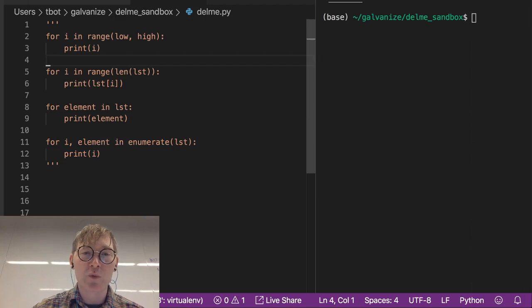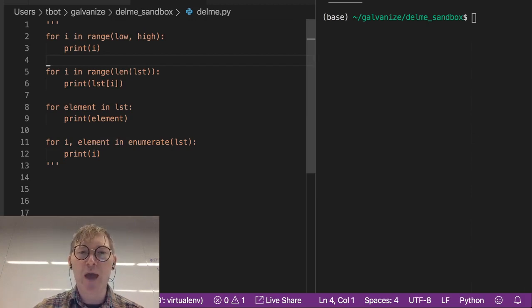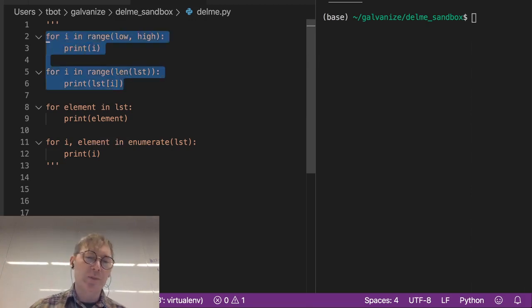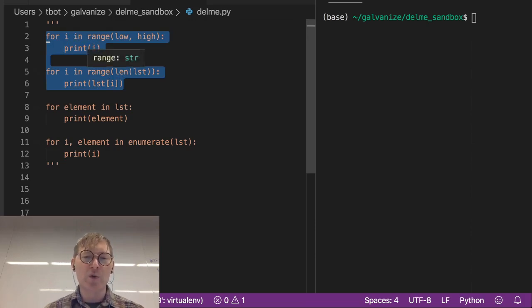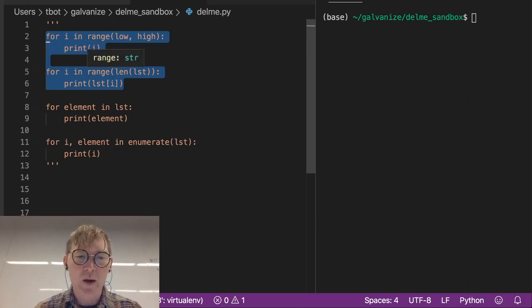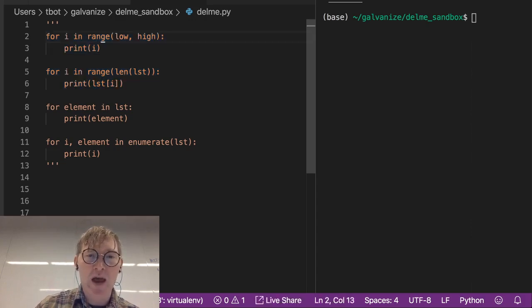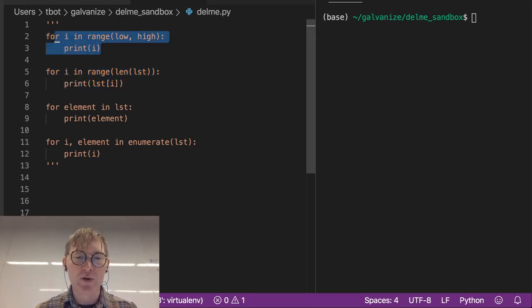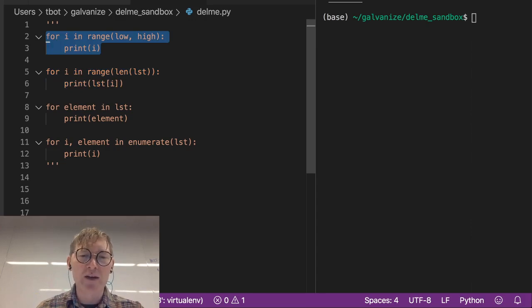We're going to start off with this first pattern, or really these first two patterns, because they help us accomplish certain numeric problems. And this first one especially, if you have basic number theory problems, it's easy. You can just throw this kind of for loop at it, and we'll go through a problem like that.